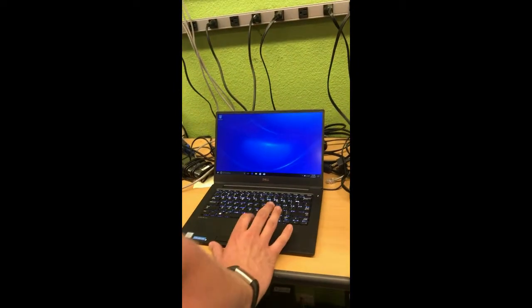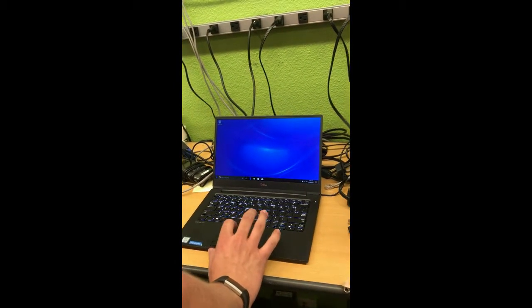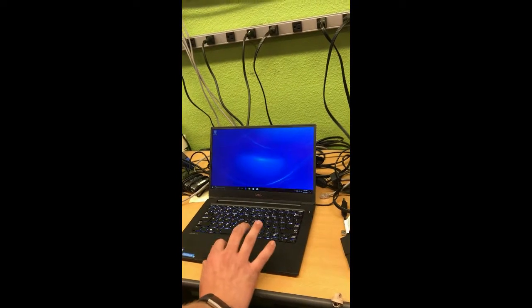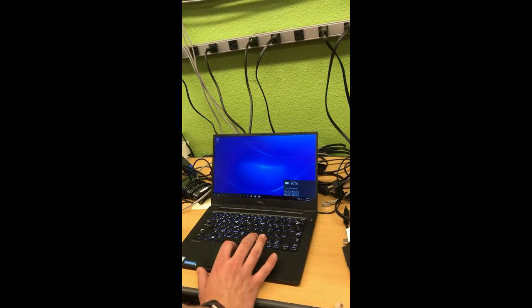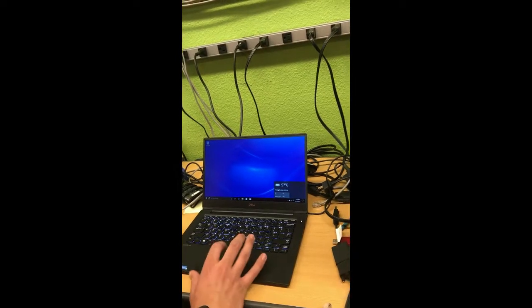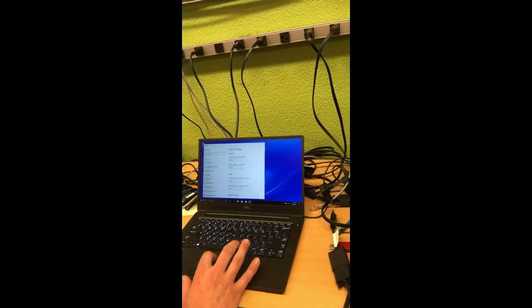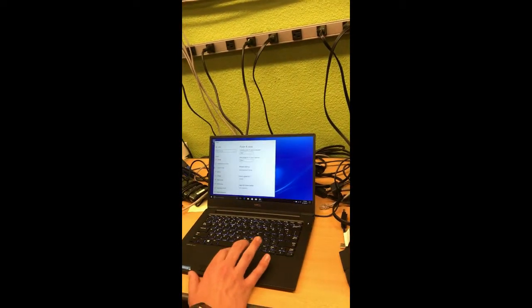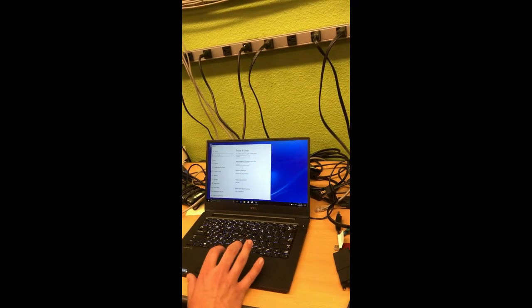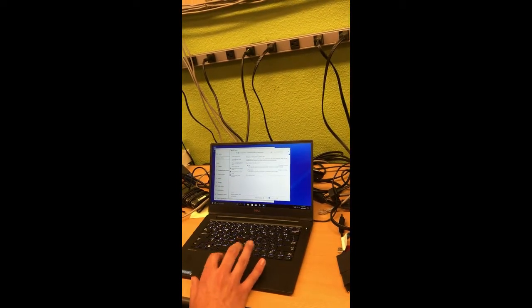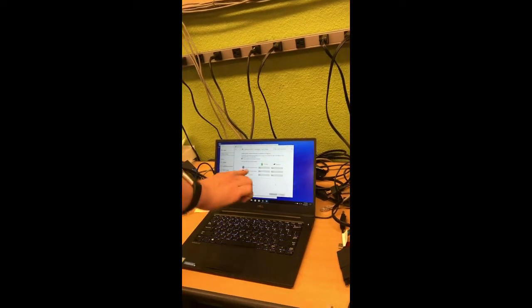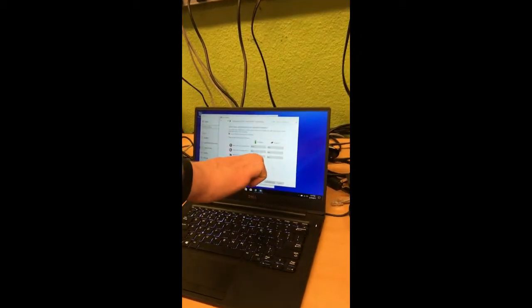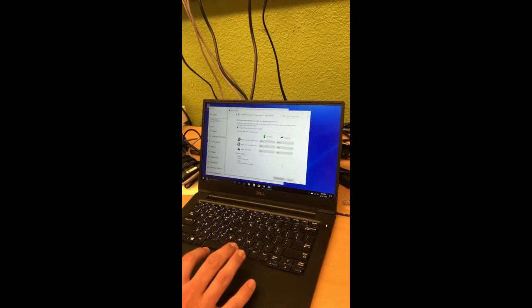Before I do that I want to show that it is set up to the proper settings. As you can see it's set to sleep when I close the lid on both battery and when it's plugged in.